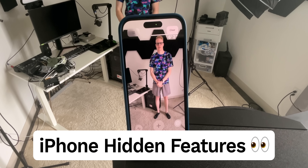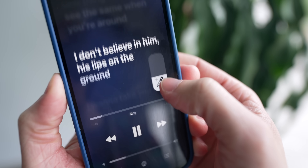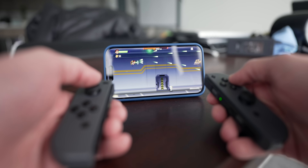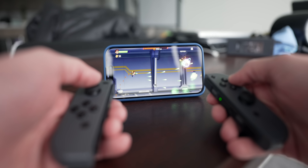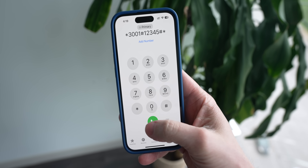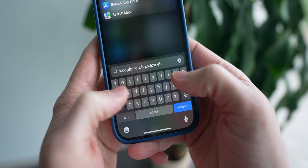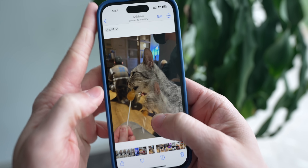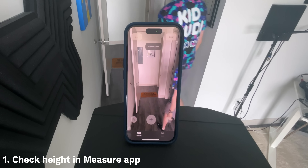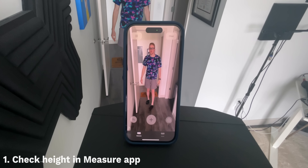In this video I want to show you more than 20 hidden features for your iPhone, and there's at least a few of these on this list that I guarantee you've never seen before. I legit learned a ton making it. So if you're excited, drop a like, hit subscribe for more, and I want to start off first with a creative way to check someone's height.